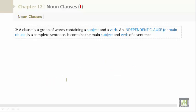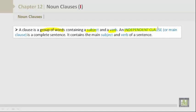Let's take a look at what a clause is — that's one of the first things we need to understand before we begin. A clause is a group of words containing a subject and a verb. An independent clause, also known as a main clause, is a complete sentence. It contains the main subject and verb of a sentence.